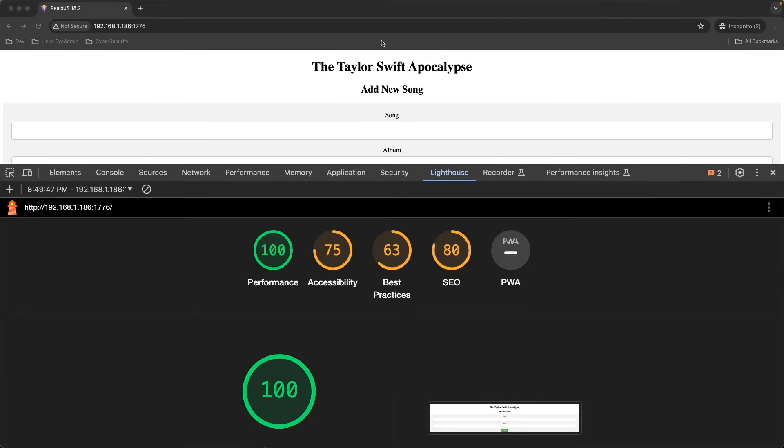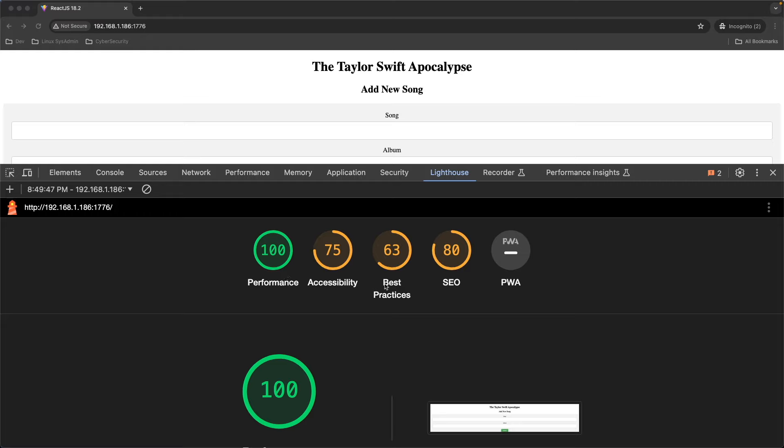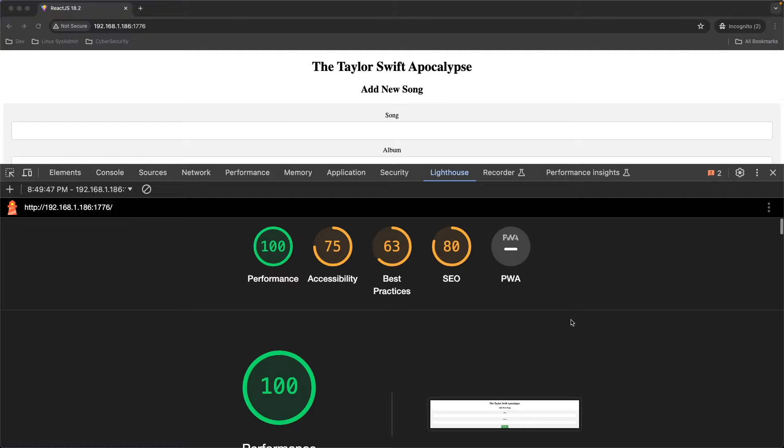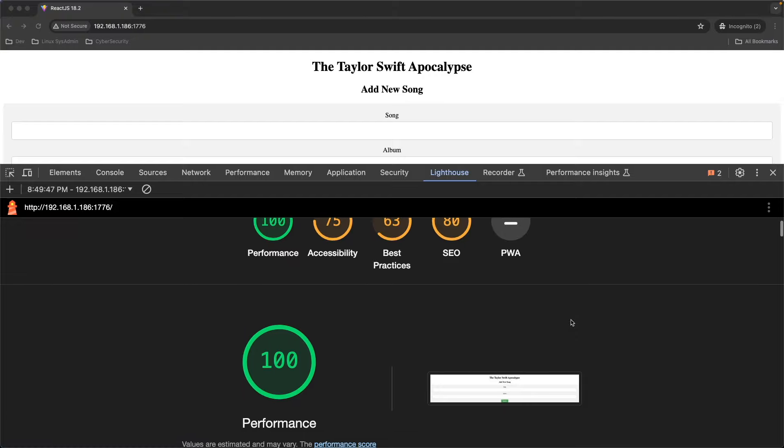Now, let's take a look at lighthouse scores for React 18.2. Keep in mind that these scores do not necessarily reflect the library or framework itself. It could be stuff that I haven't done to optimize the performance yet. But here we are for 18.2.